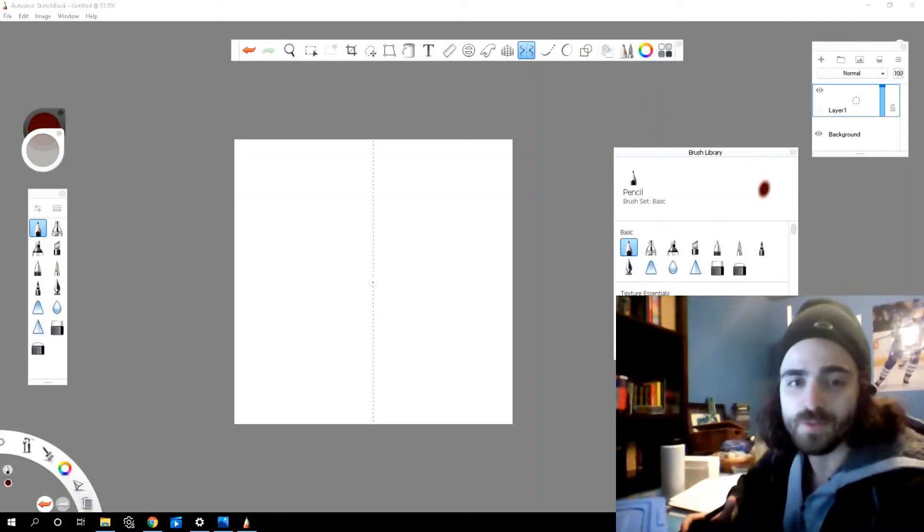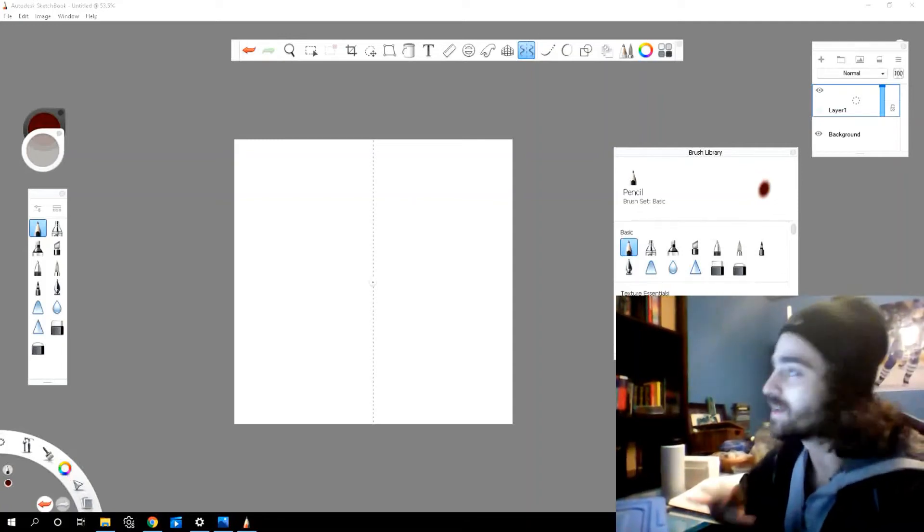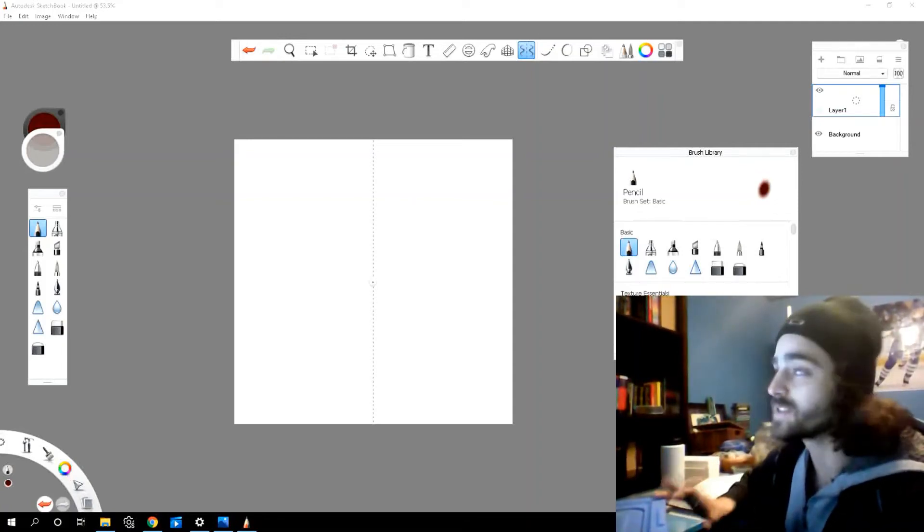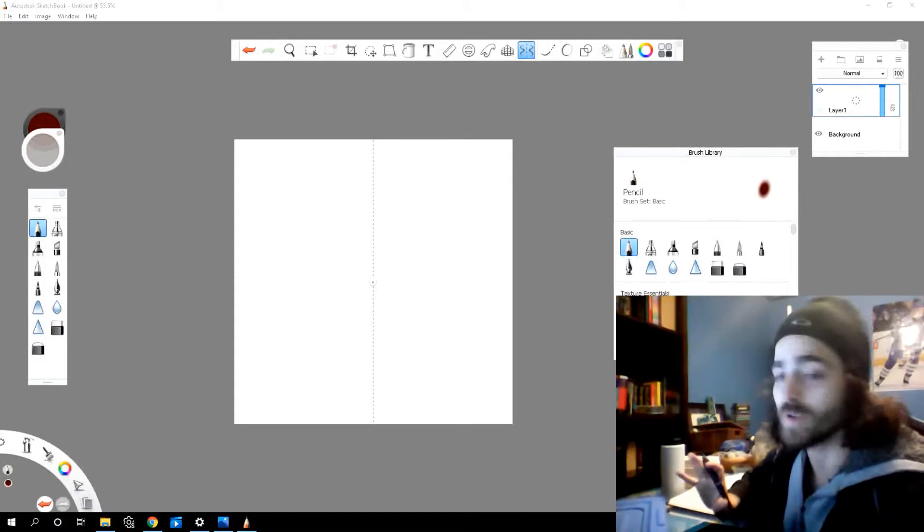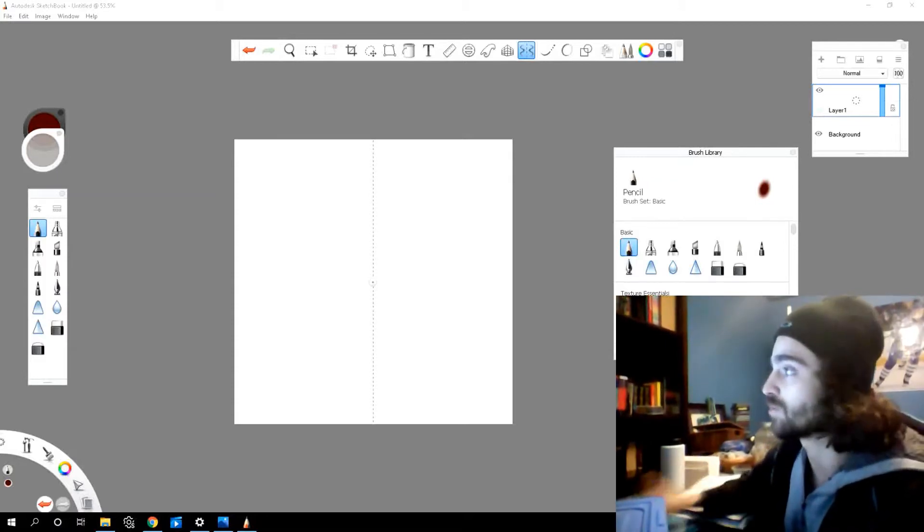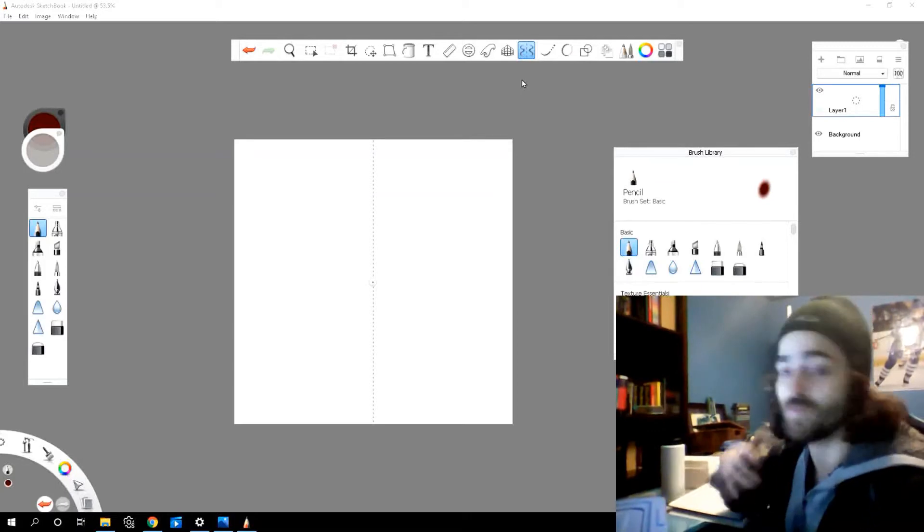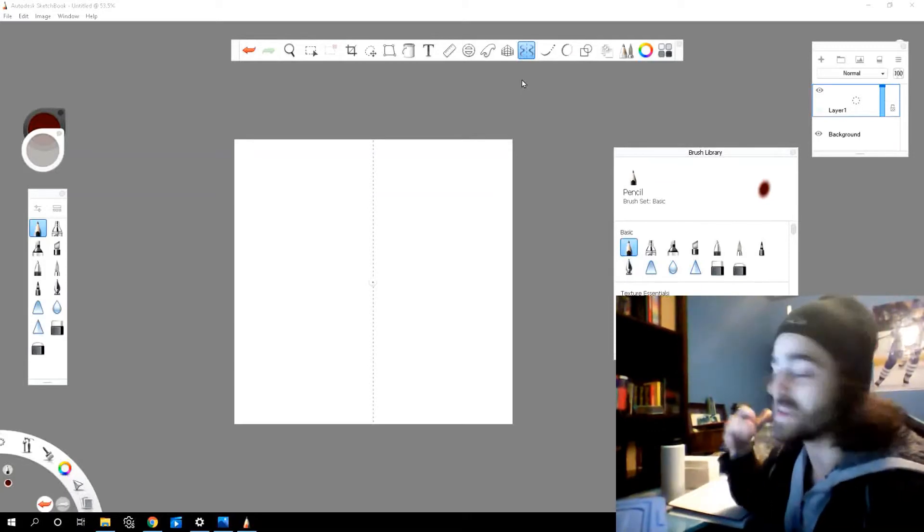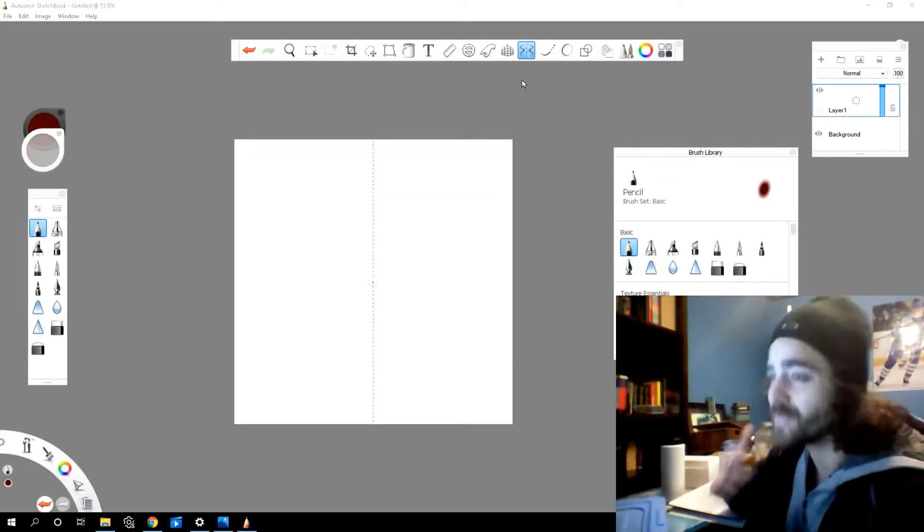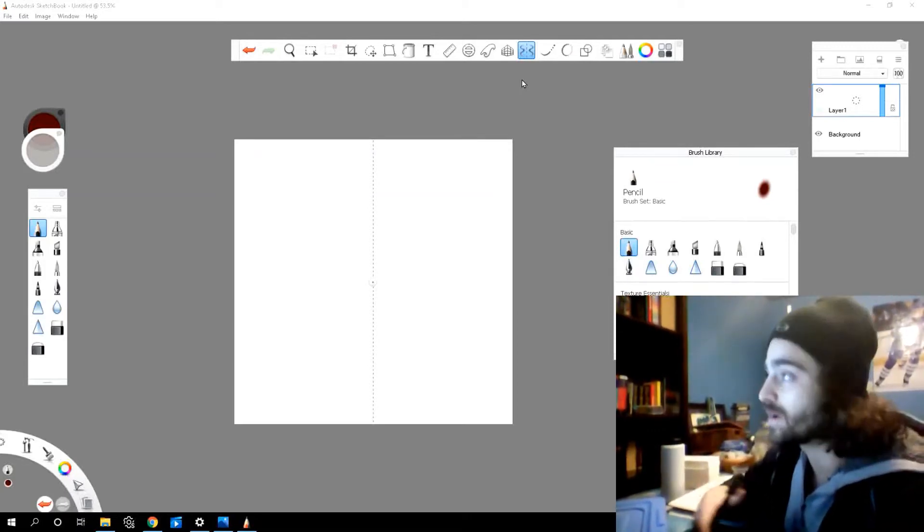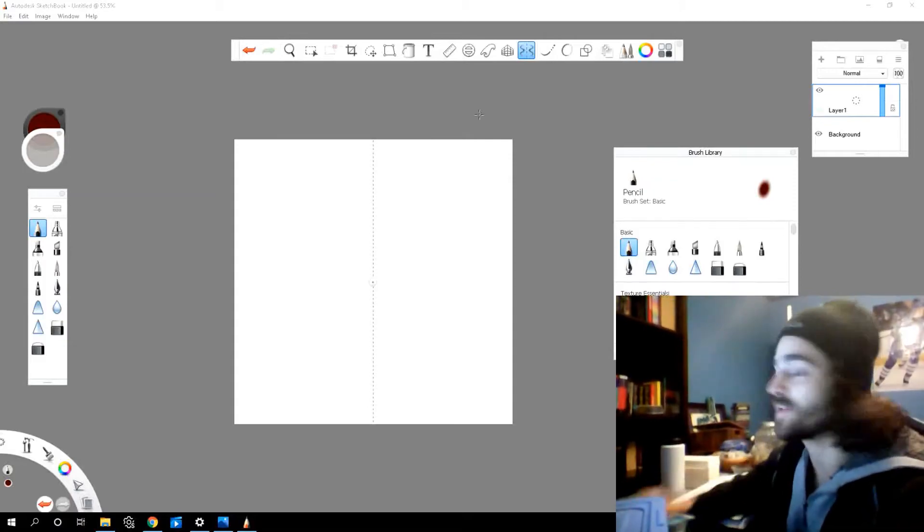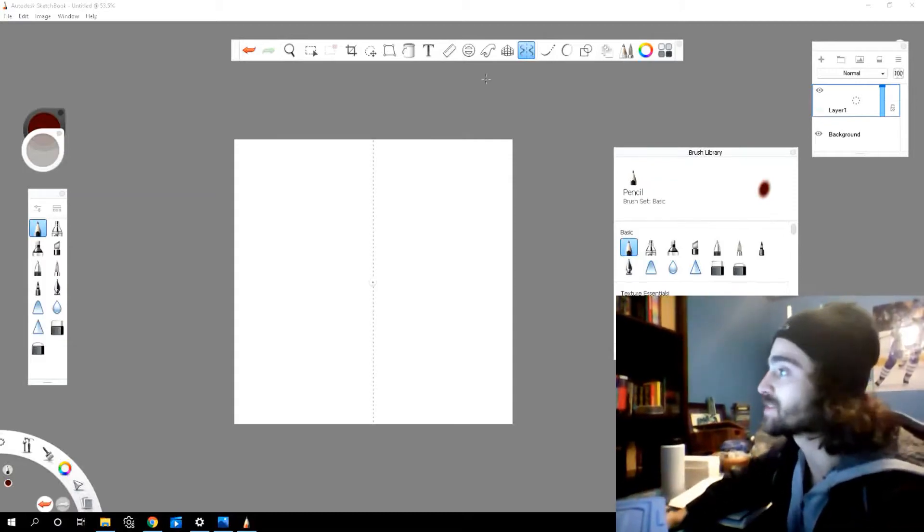Welcome back everyone to another video. My name is Fabio and today we're back in Sketchbook and we're gonna be looking at one of my favorite tools to use in the program. It's called the Symmetry Tool and it's great for making patterns, faces, character turnarounds. So it's a lot of fun to use. Let's dive into it and let's get started.